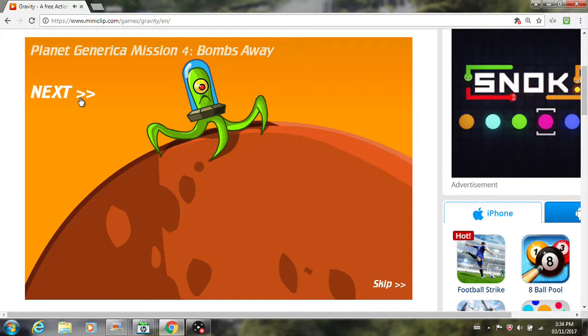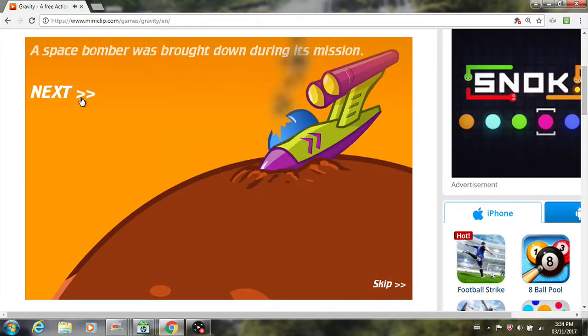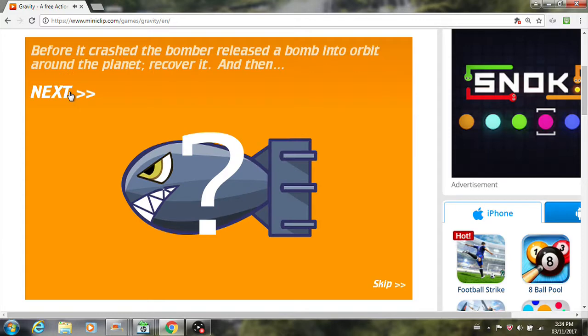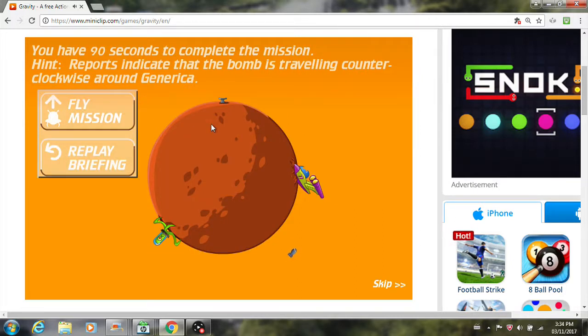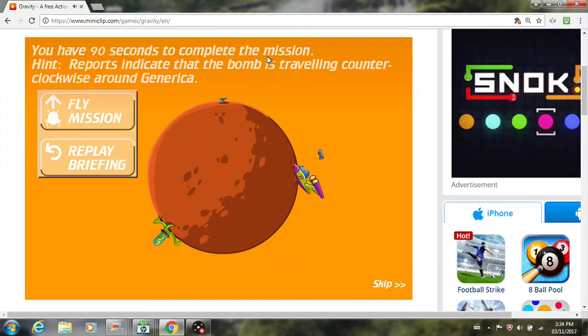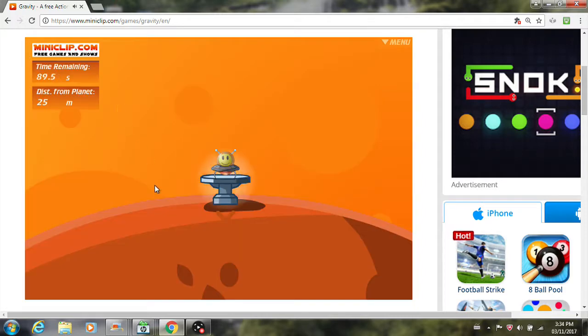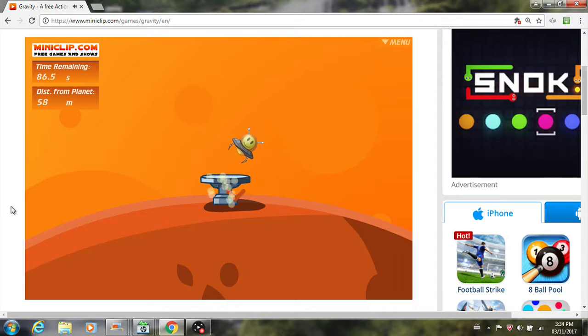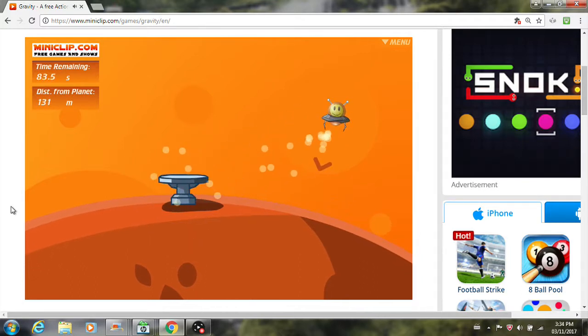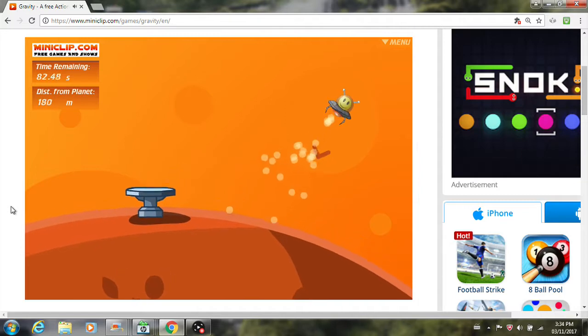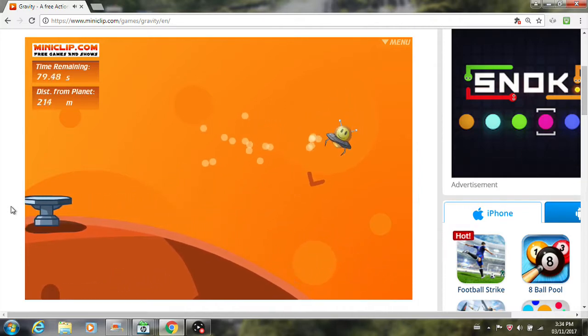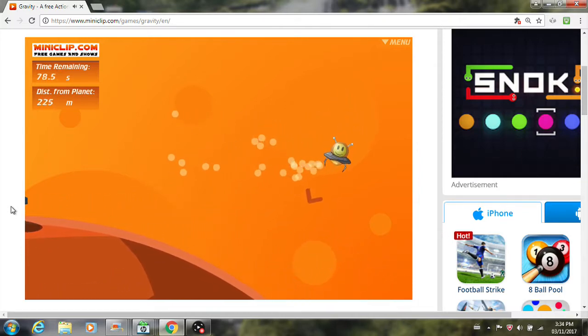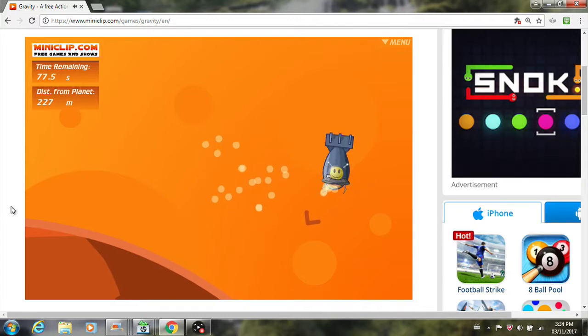Alright, bombs away. I see it. A space bomber. Okay. Oh, okay. Okay. So we have to recover the bullet, and then bomb the alien. That seems good. Okay, let's see. Oh, we have a time limit. Counterclockwise. Okay, so we're going to go clockwise in order to get the bullet. We're going to trap the bullet. I believe we use space bar to launch it at the alien. Alright, so we're just going to keep going clockwise. There it is!